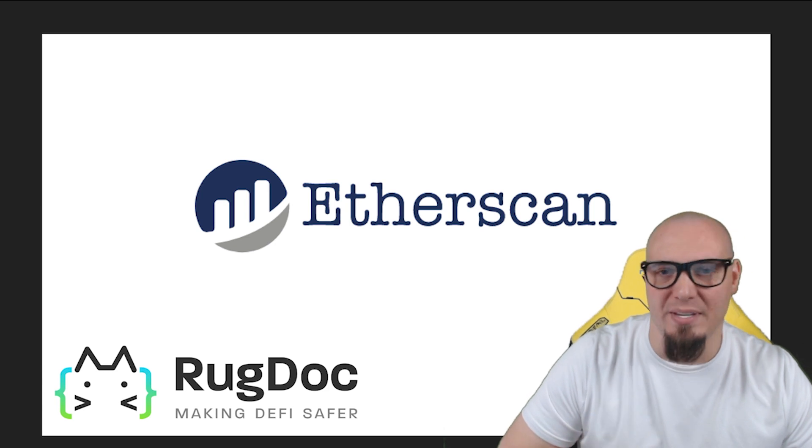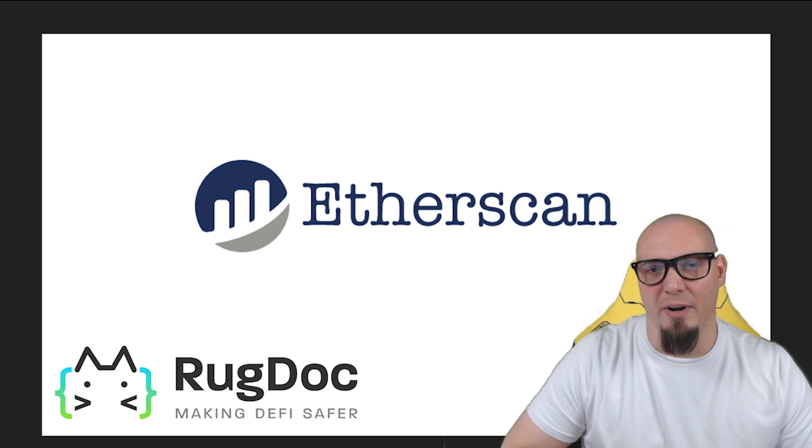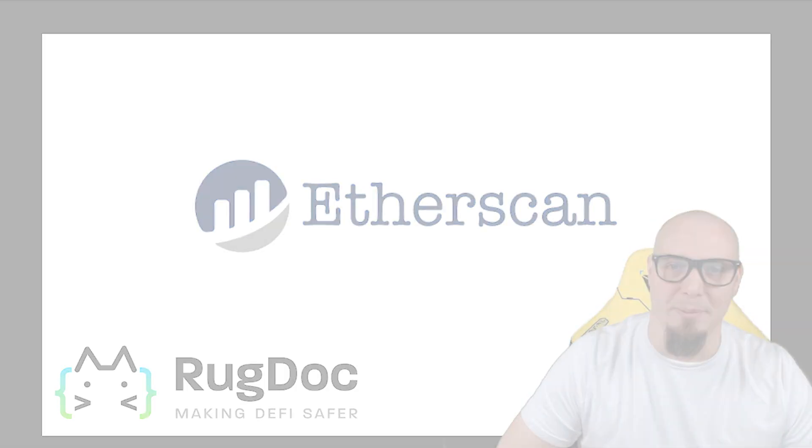And with that being said, let's get started on Verifying Contracts Programmatically.